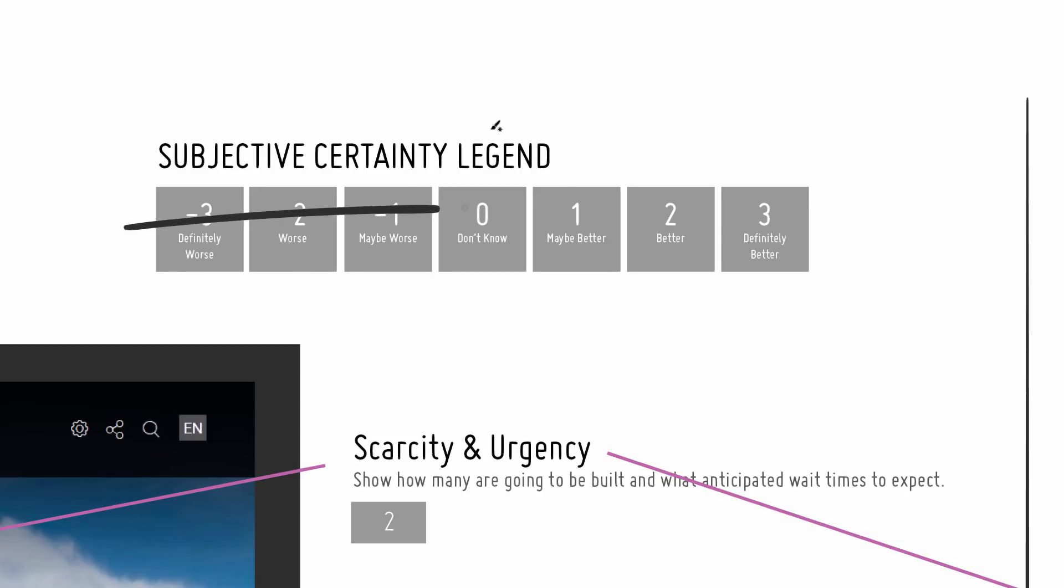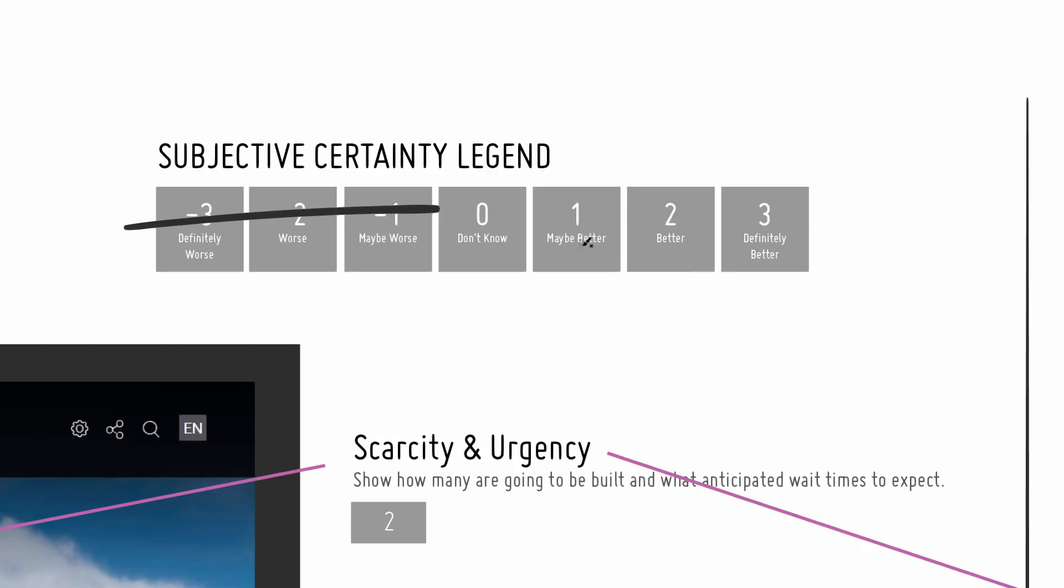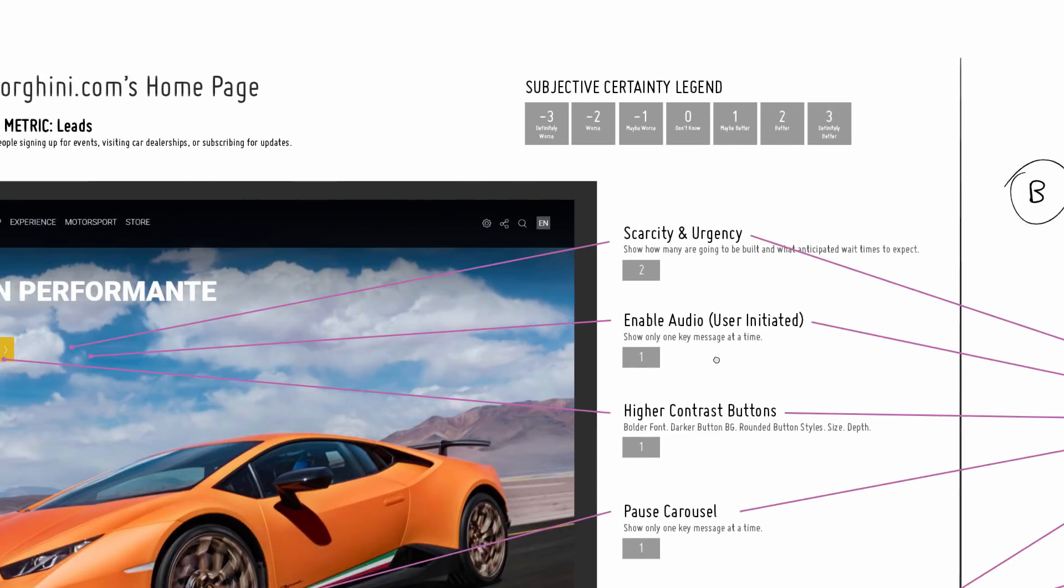That ranges from negative 3, which is definitely worse, so we're not going to be referencing any ideas which I think are worse. We'll be focusing on these here. So a zero is I don't know - equal probability of working or not working. One is maybe better, twos are better, three is definitely better.